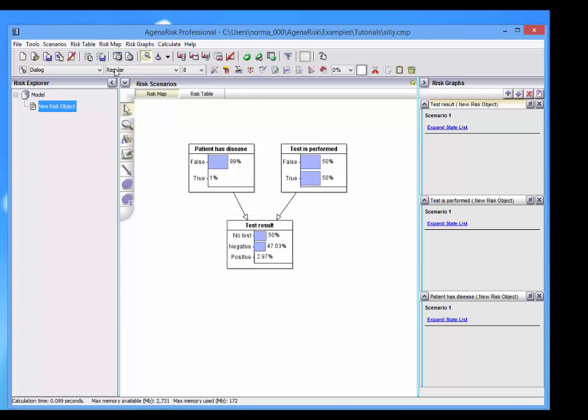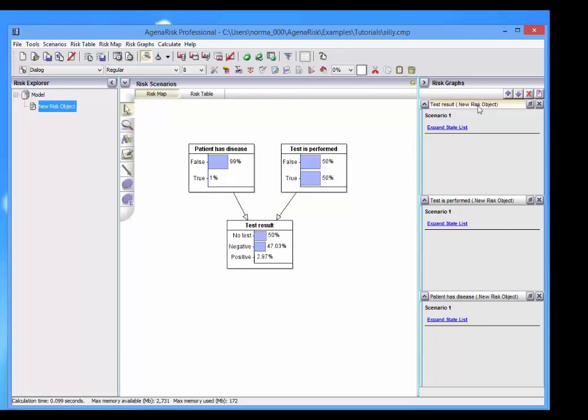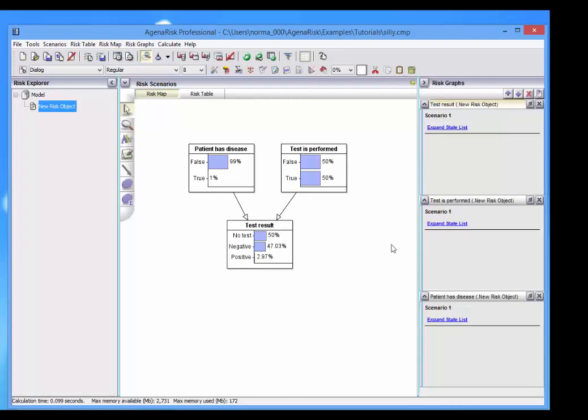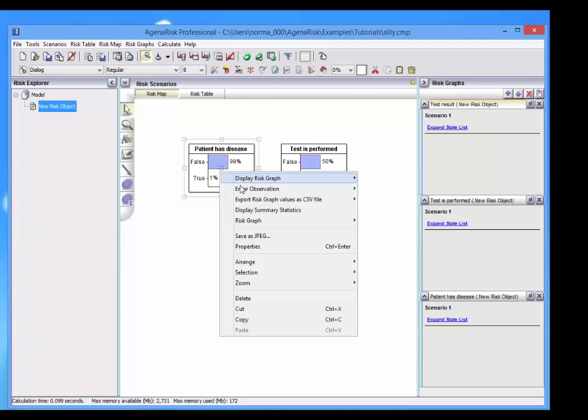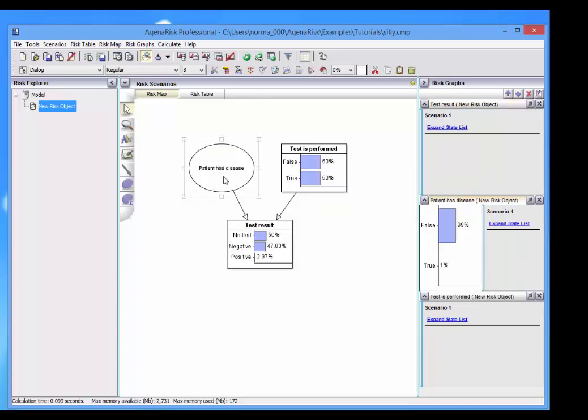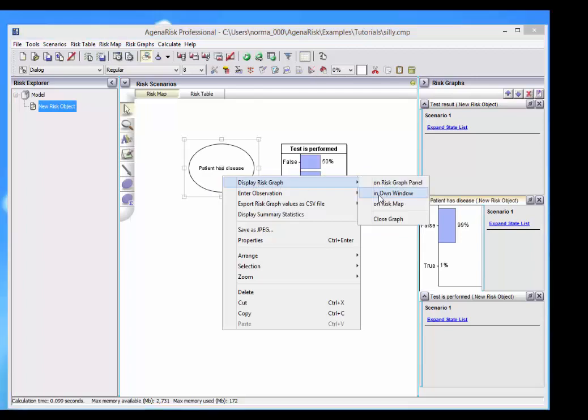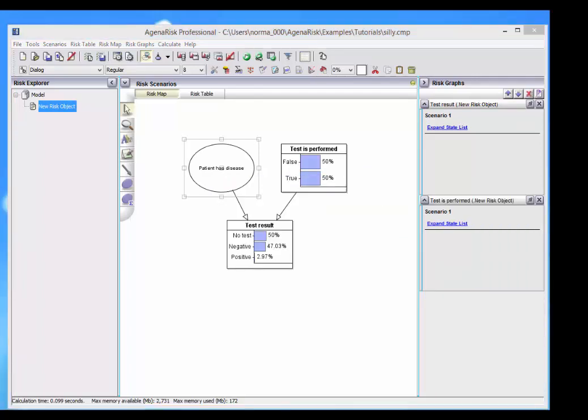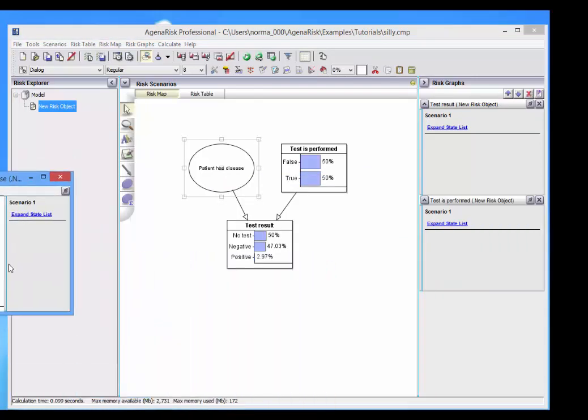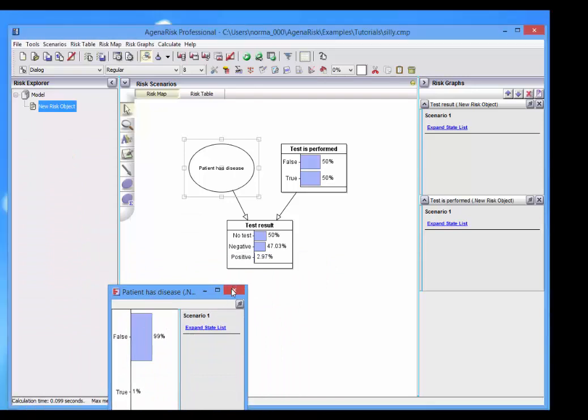In terms of these panels, you can open and close them by simply clicking on the buttons here. You can also display a risk graph, not just in the graph panel there, but also in its own window. It appears like that.